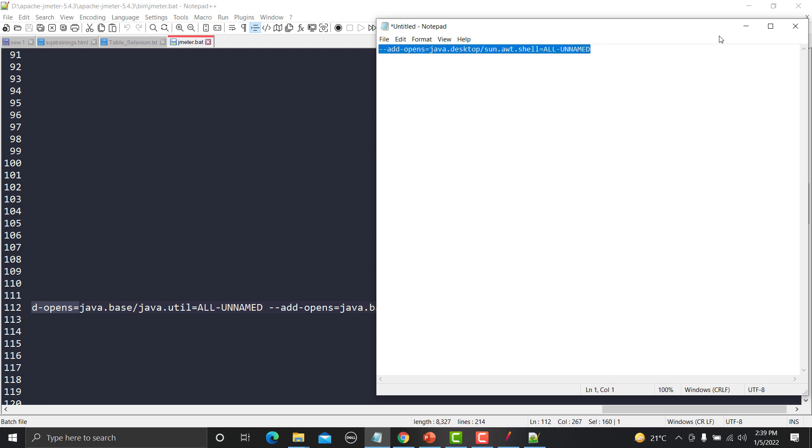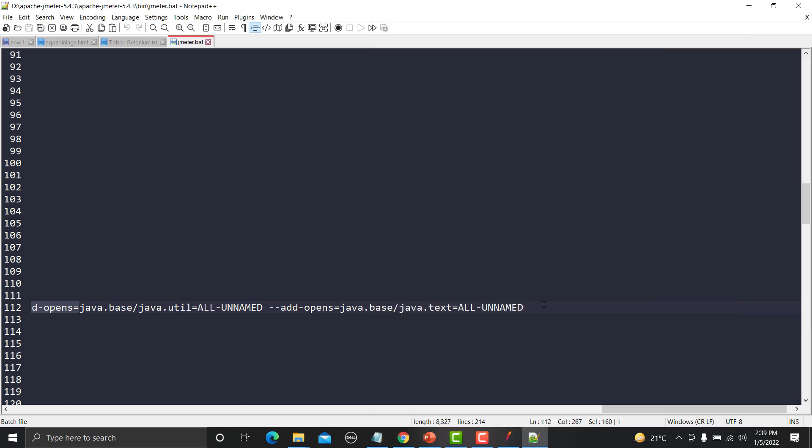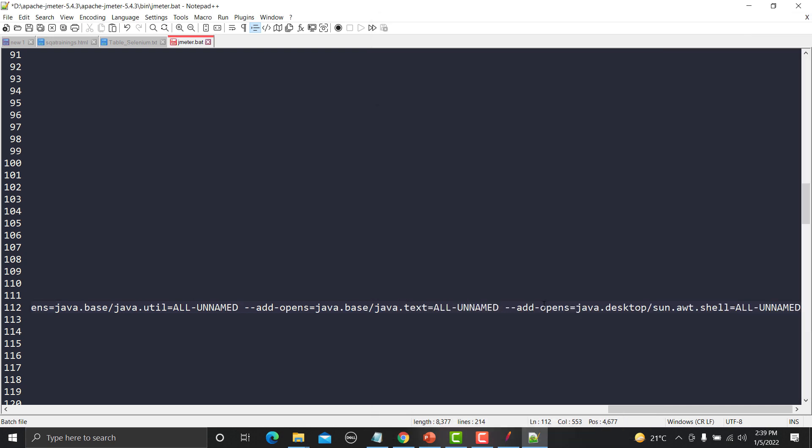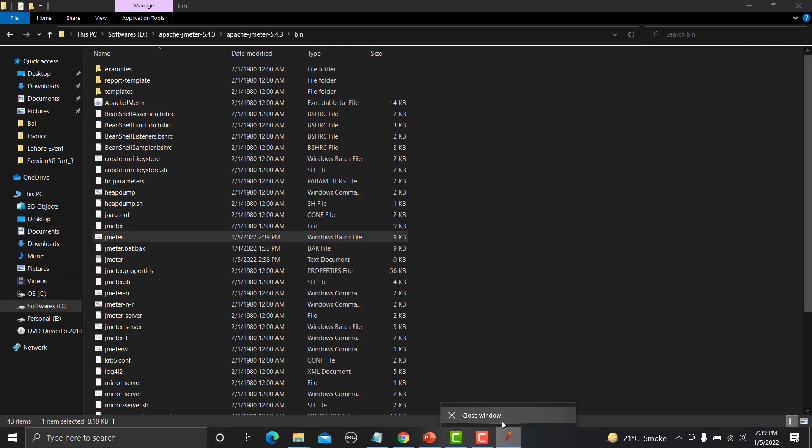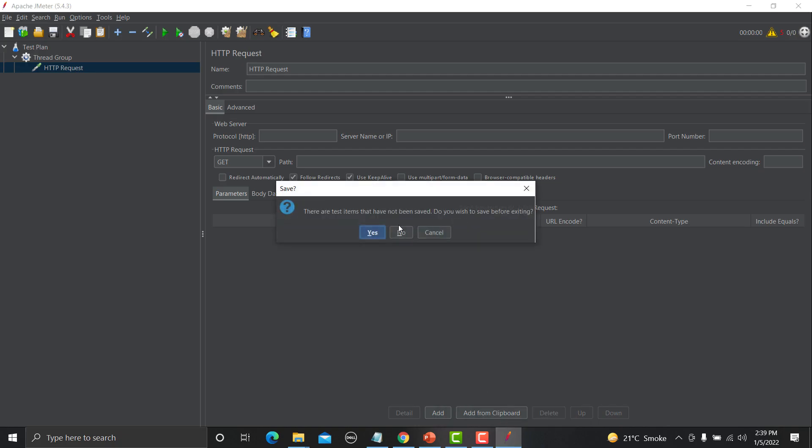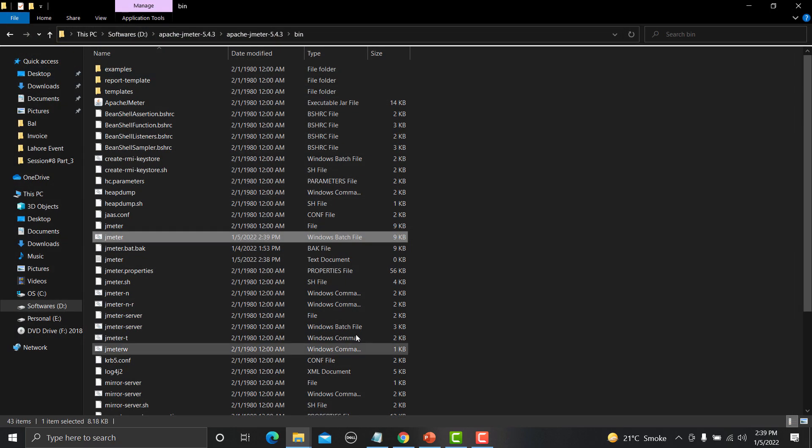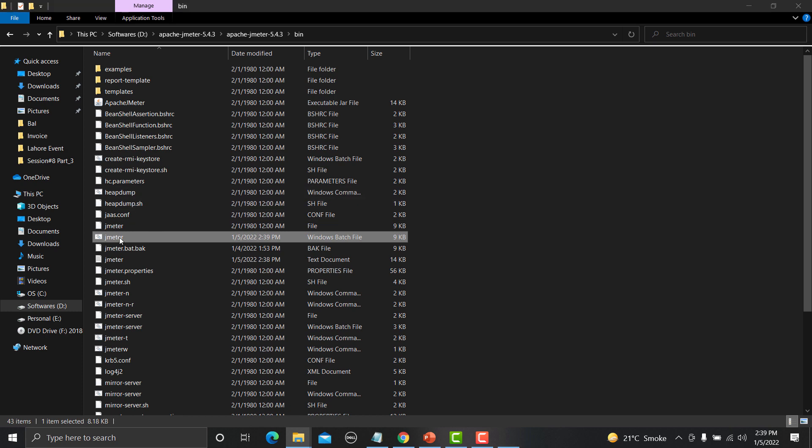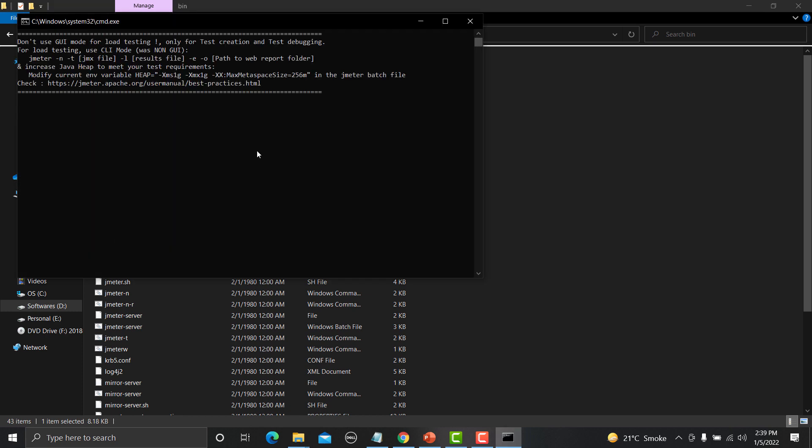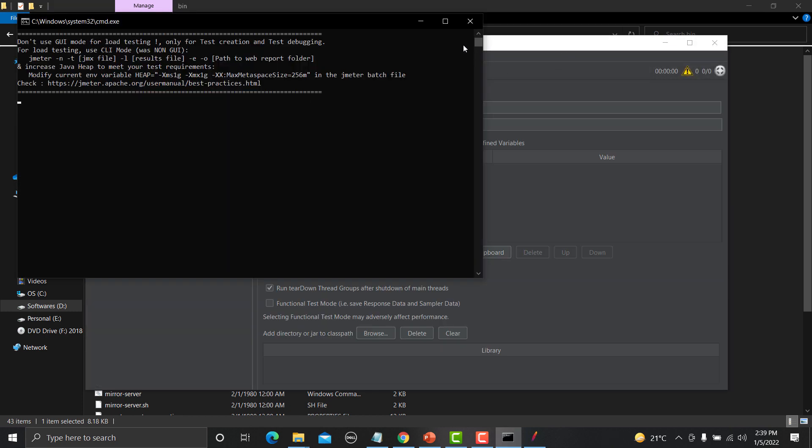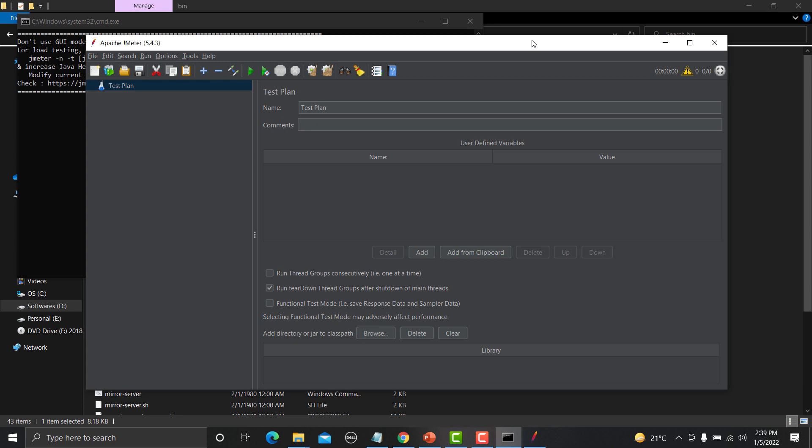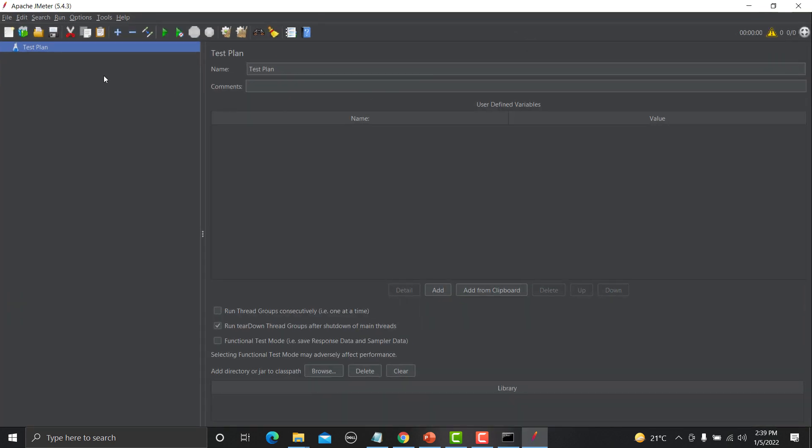You need to save this one. Close this one. Close the JMeter and now run the JMeter again. Okay JMeter is up and running.